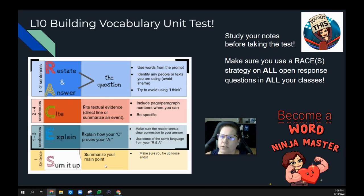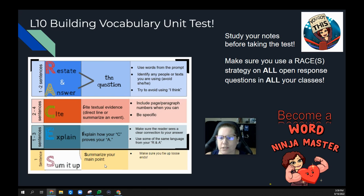Don't forget to study your notes before you take the test. Make sure you use the RACES strategy on all the open response questions in all of your classes, guys.